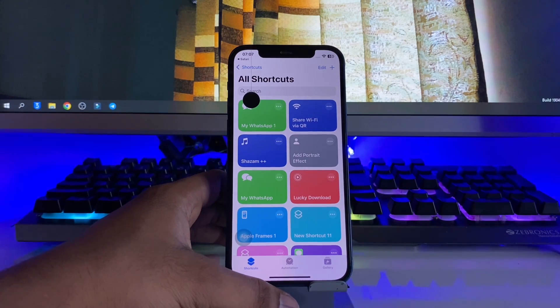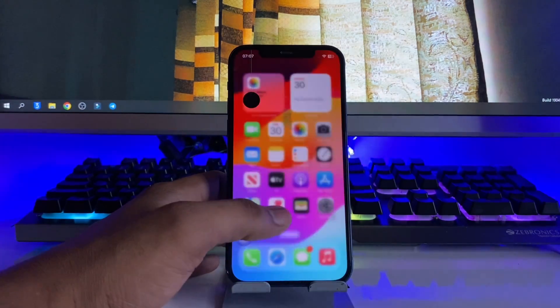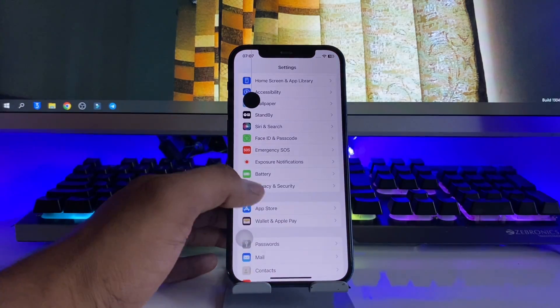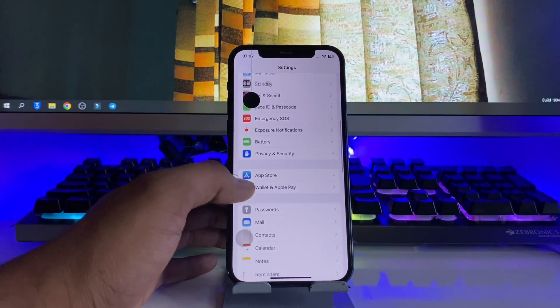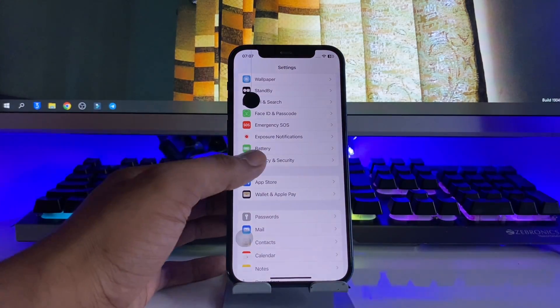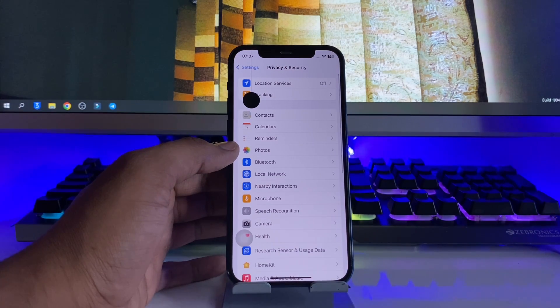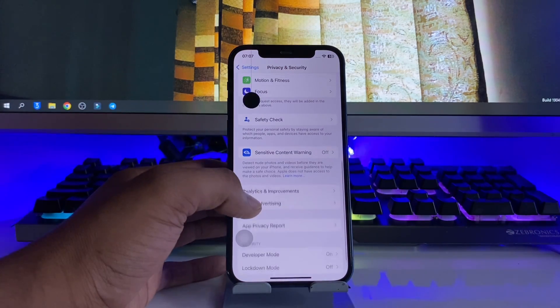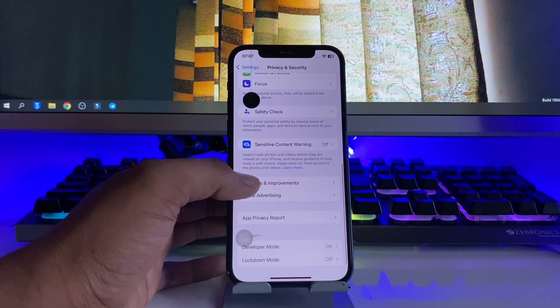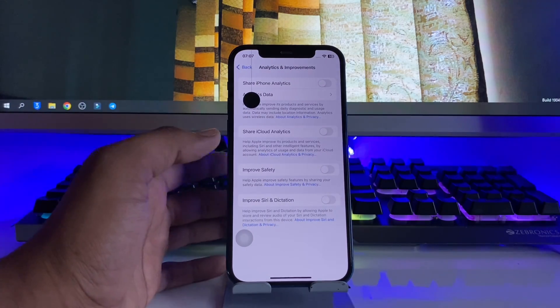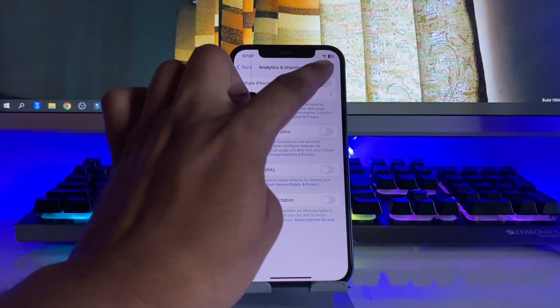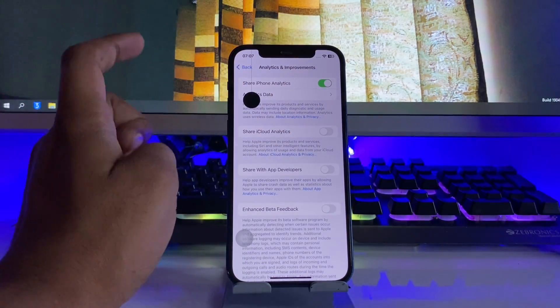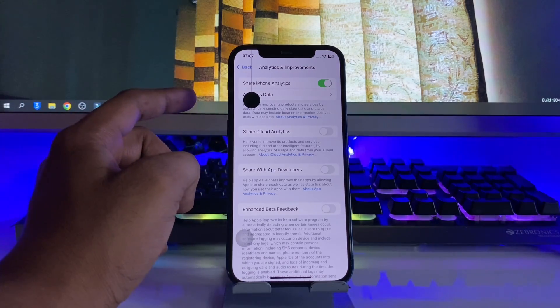Now jump to Settings, then go to Privacy & Security. Here, swipe up and open Analytics and Improvements. You have to turn on the option 'Share iPhone Analytics' - this is important.